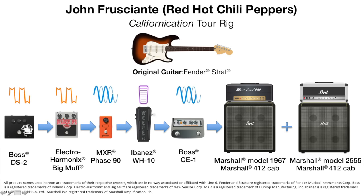As you can see, John uses two amps in his setup, with his higher gain sounds coming from the Marshall Model 2555, shown here on the right, also known as the Silver Jubilee. But for this tone, we're going to focus on his Marshall 1967 Plexi style head. John tends to favor the 200 watt version known as the Marshall Major.